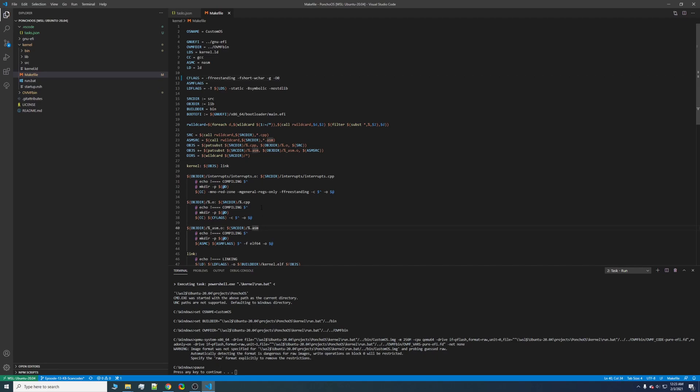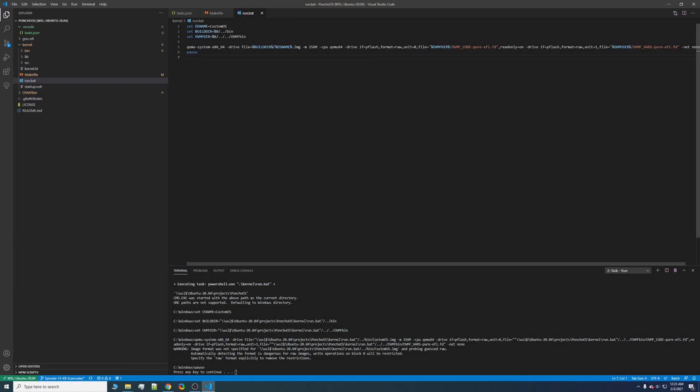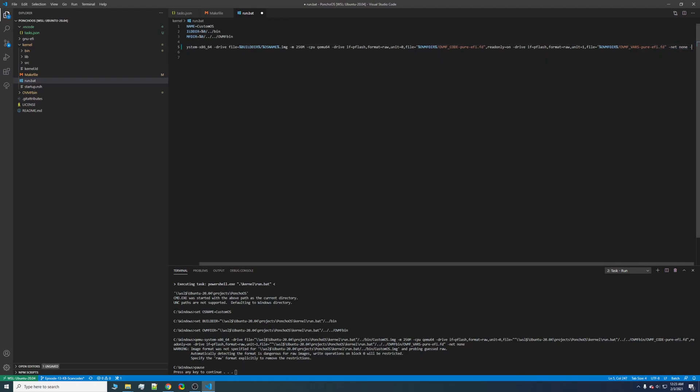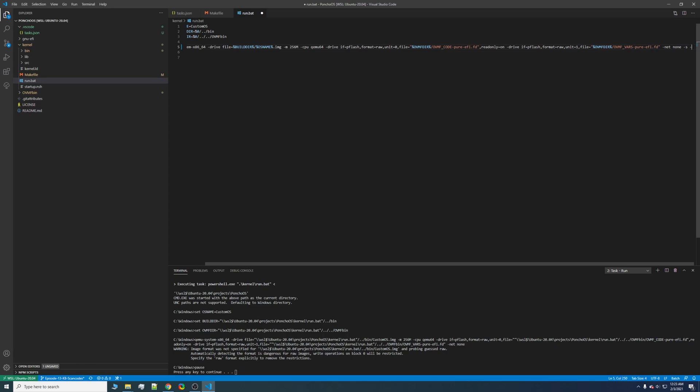Now we're going to want to enable the built-in debugger protocol for QEMU. So we can go ahead and click the run dot bat. And it's as simple as typing dash s to network and dash s for the debugger.